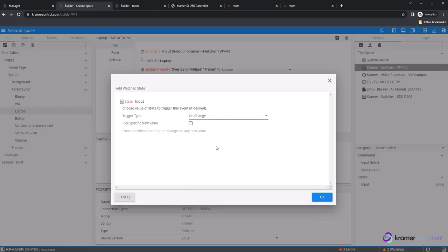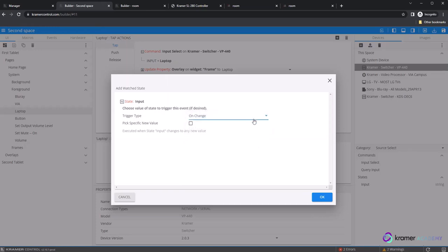The difference between on change and on updates is that when we select on change, the brain needs an actual state change to occur for the event to execute. This means the power would have to change from off to on or on to off for the event to happen.